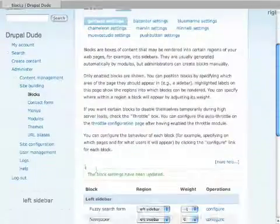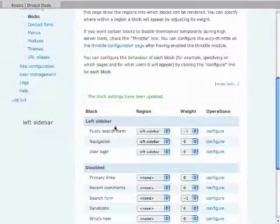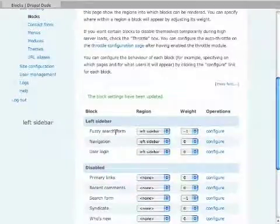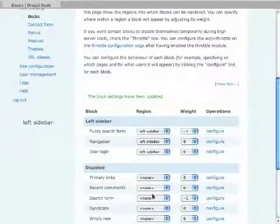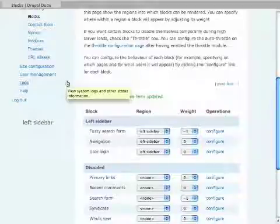So now, this is the Fuzzy Search. You can see here, the Fuzzy Search is on, the search form is off. So Drupal search form is off, Fuzzy Search is on.